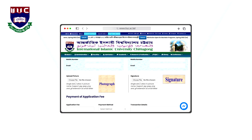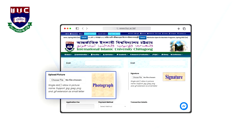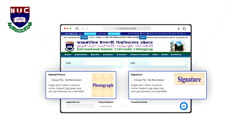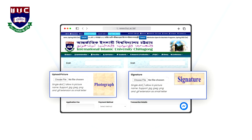In the admission information form, a passport-size picture with the size 300 by 250 pixels and a student signature of 80 by 250 pixels must be uploaded online.